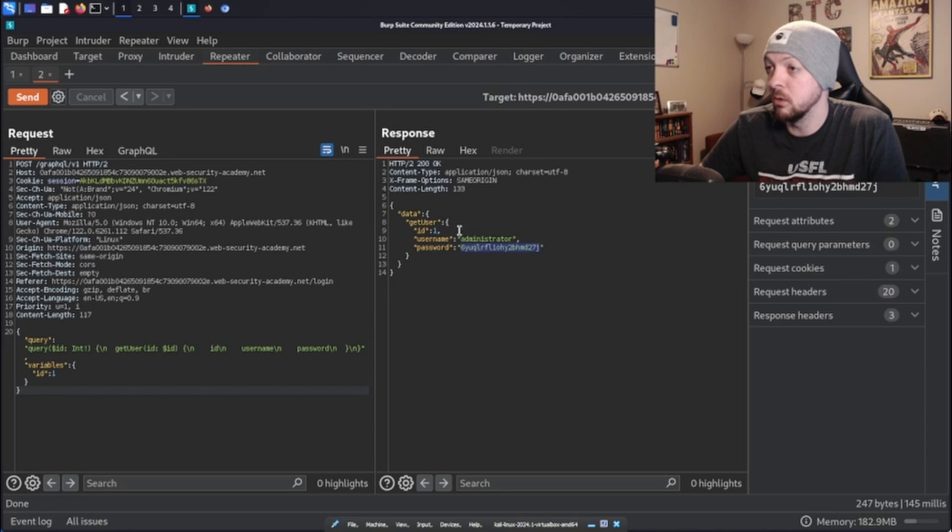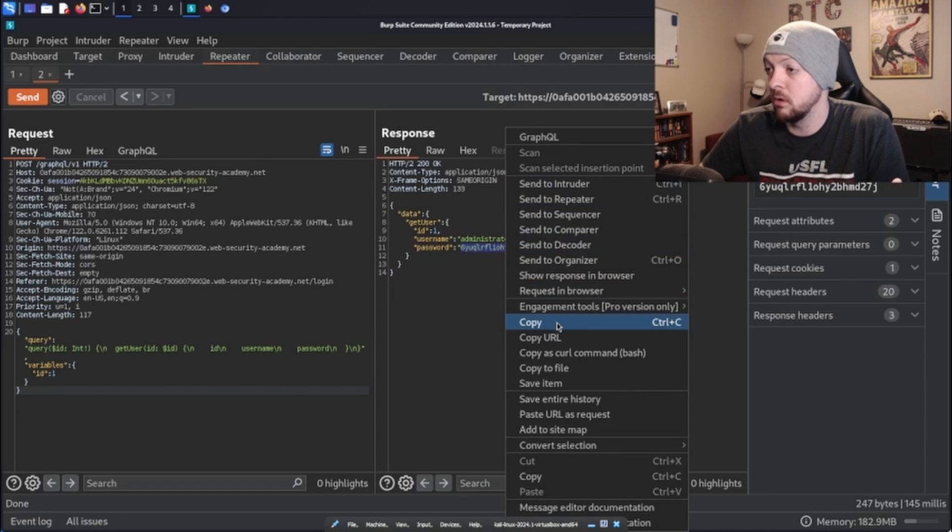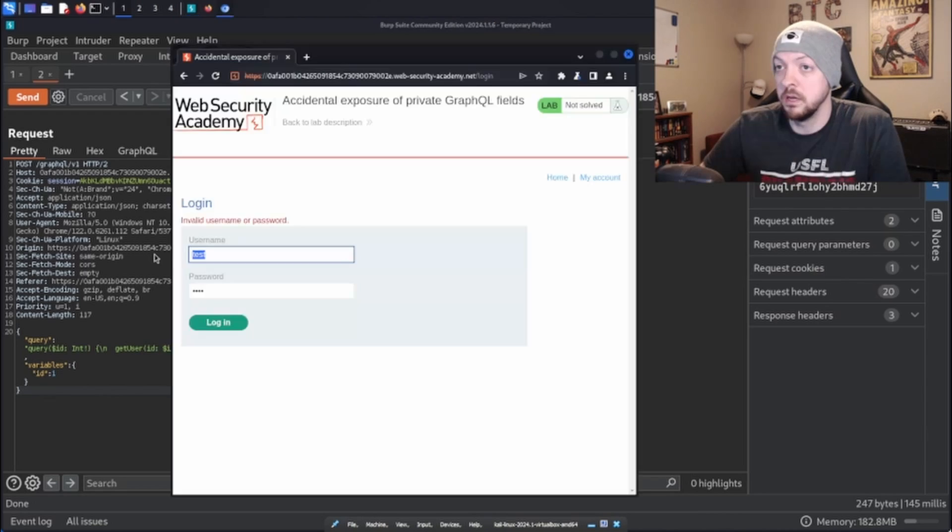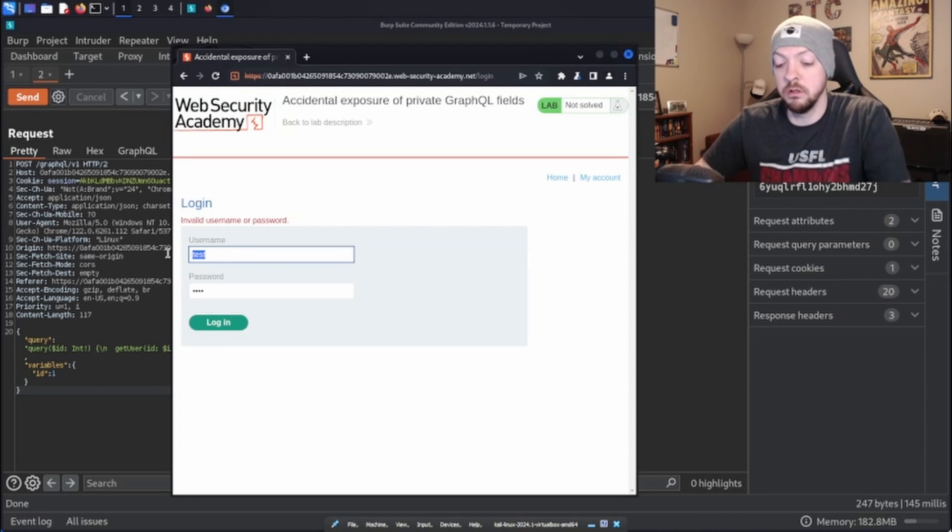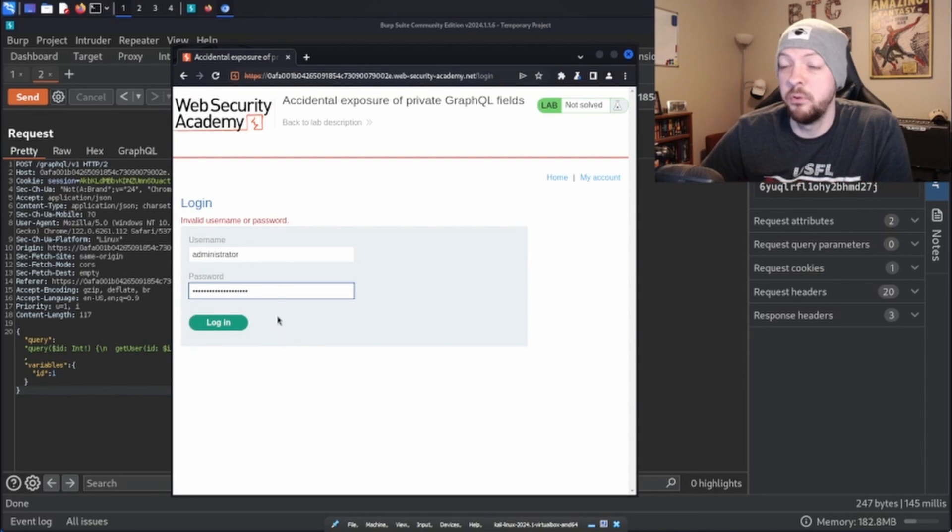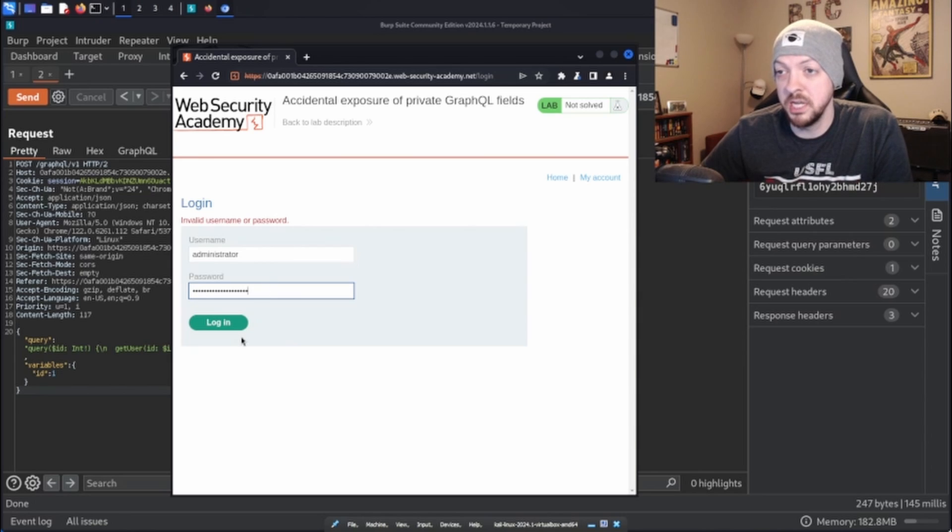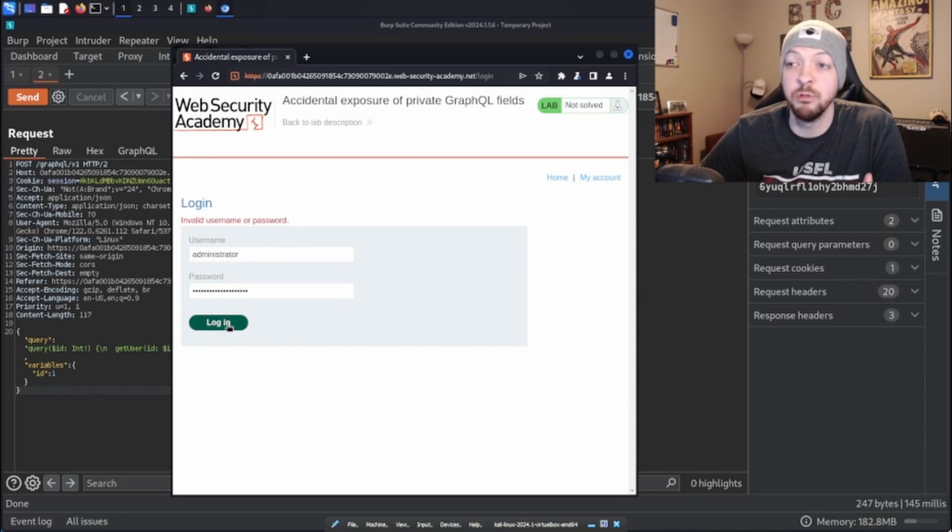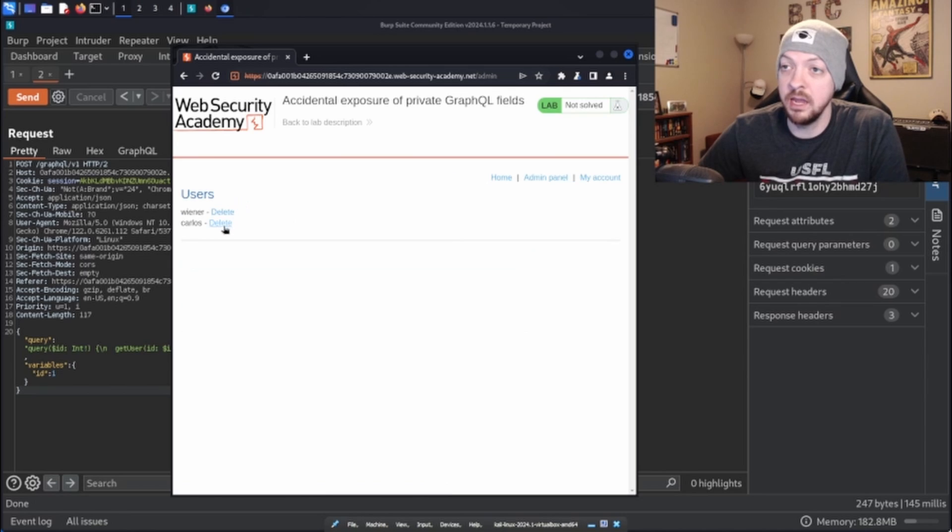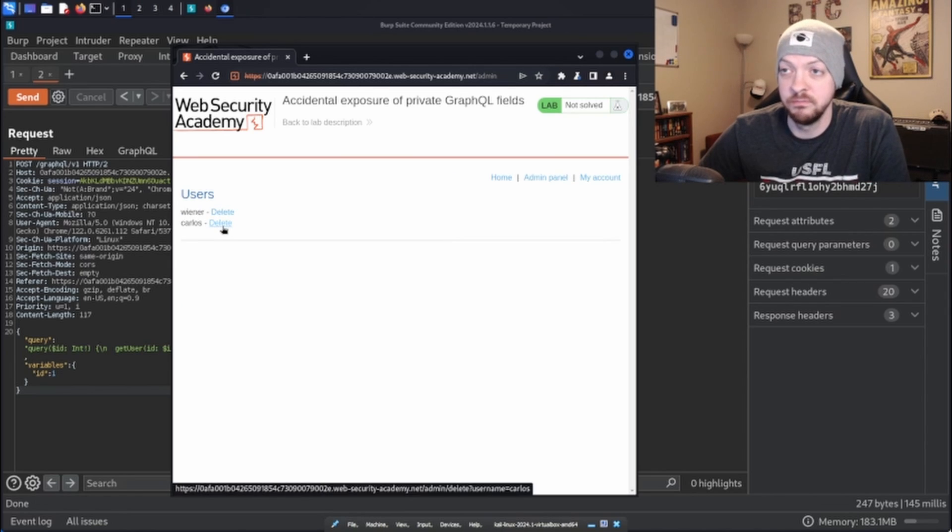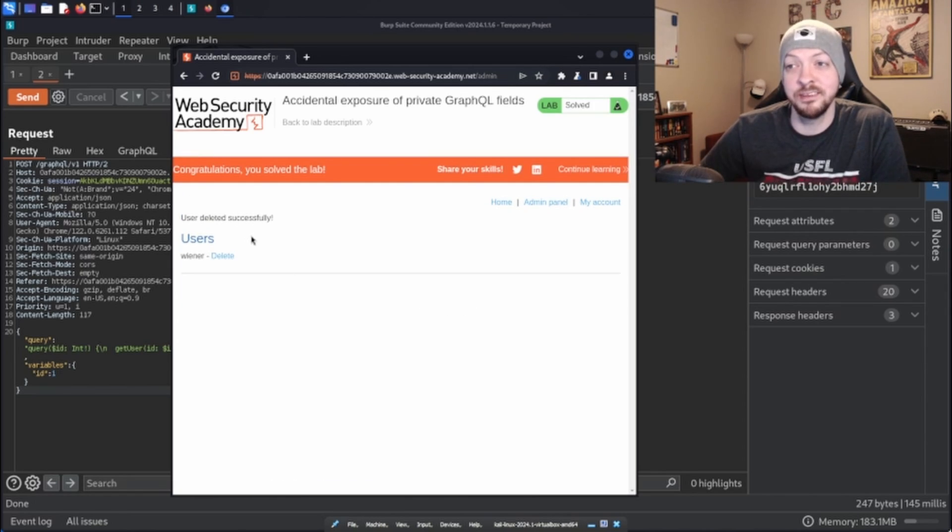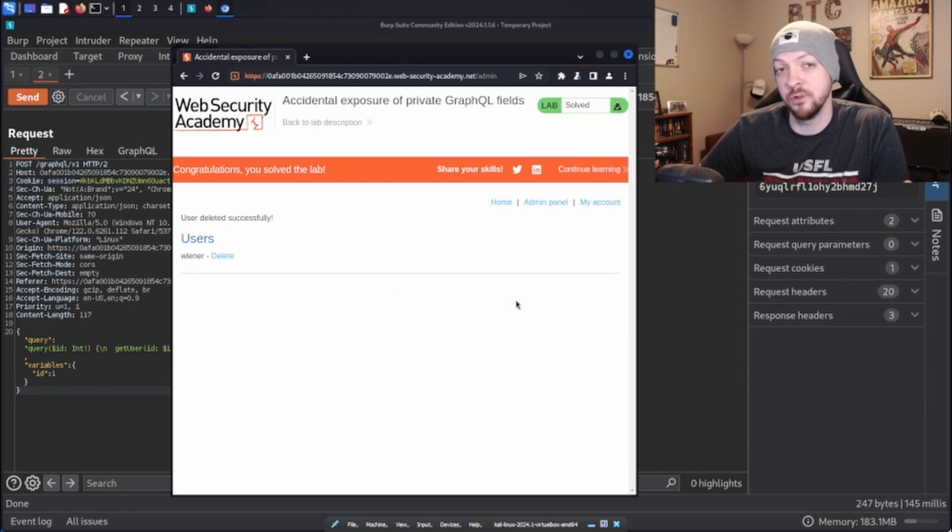But just to solve the lab here, we have the administrator and we have the password. So I'm going to copy that password. I'm going to go back to the login page and I'm going to put in the administrator username and the password that we just got. I'm going to log in and I'm going to go to the admin panel and I'm going to delete Carlos. Poor Carlos. User deleted successfully and congratulations, you solved the lab.